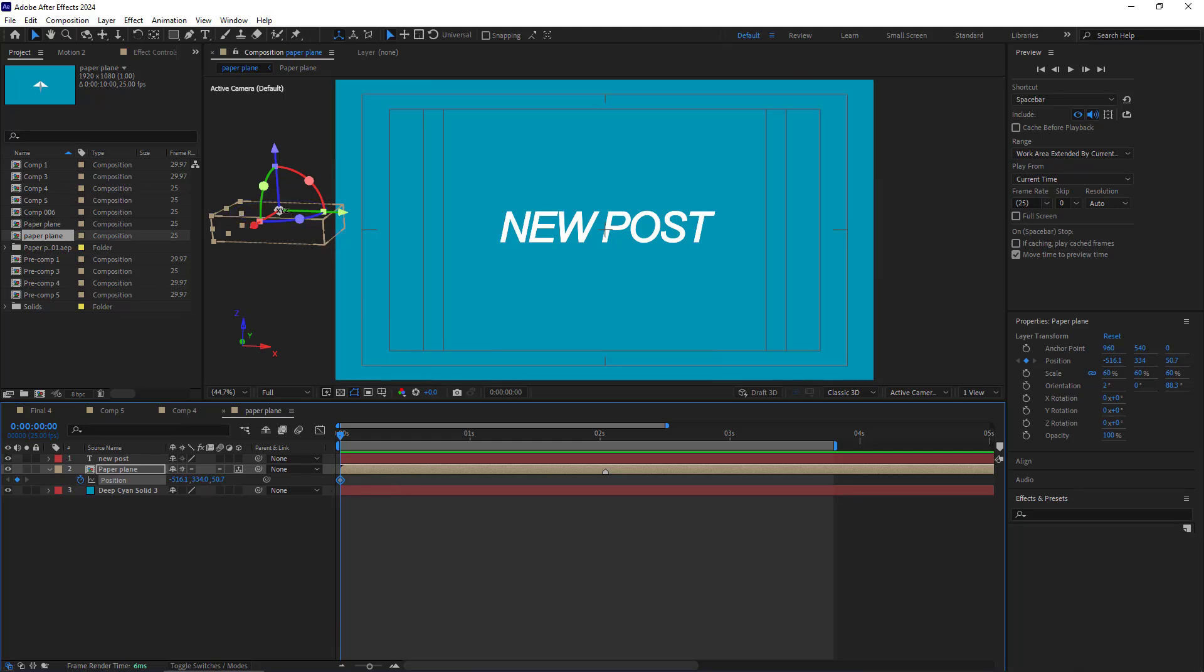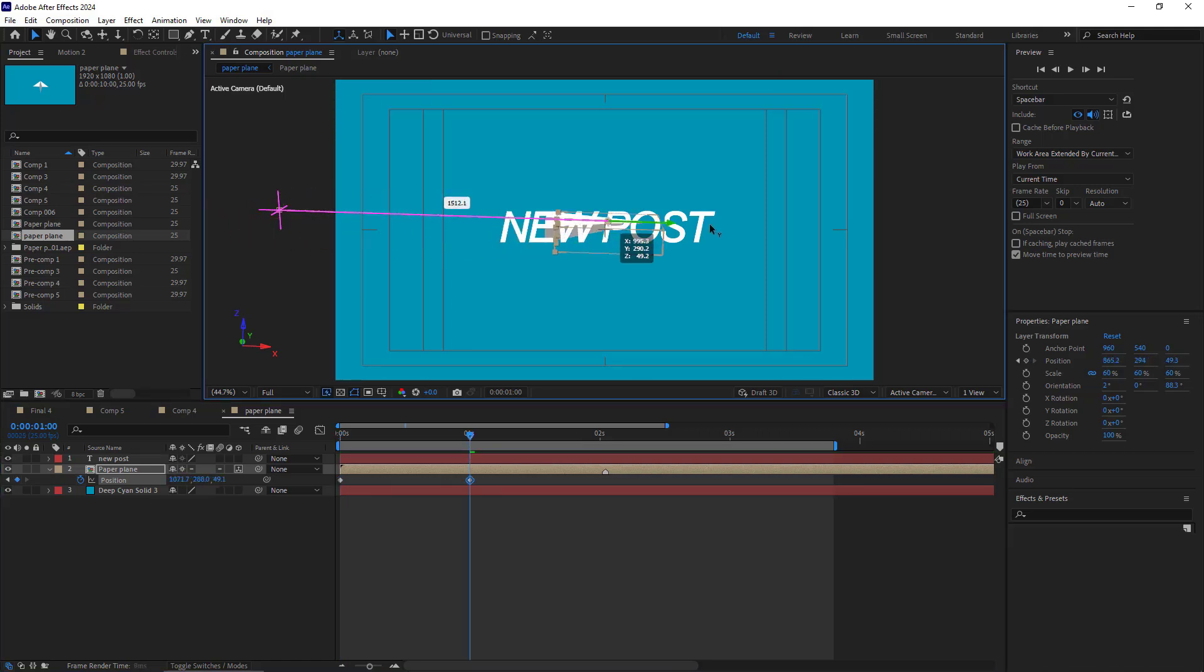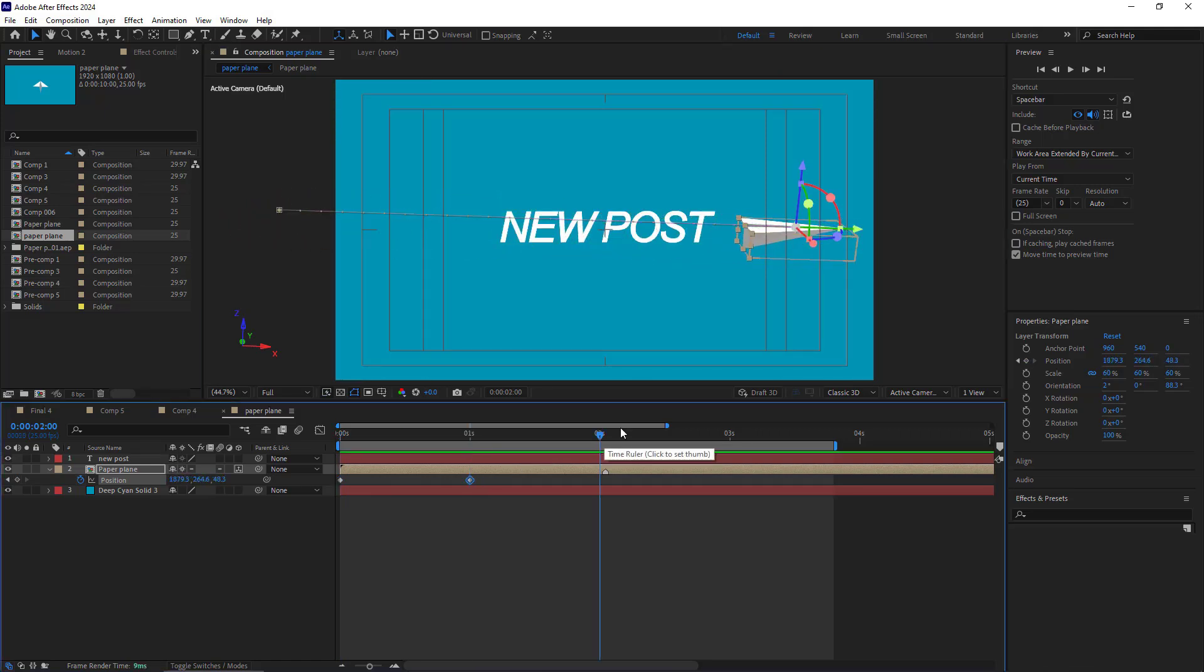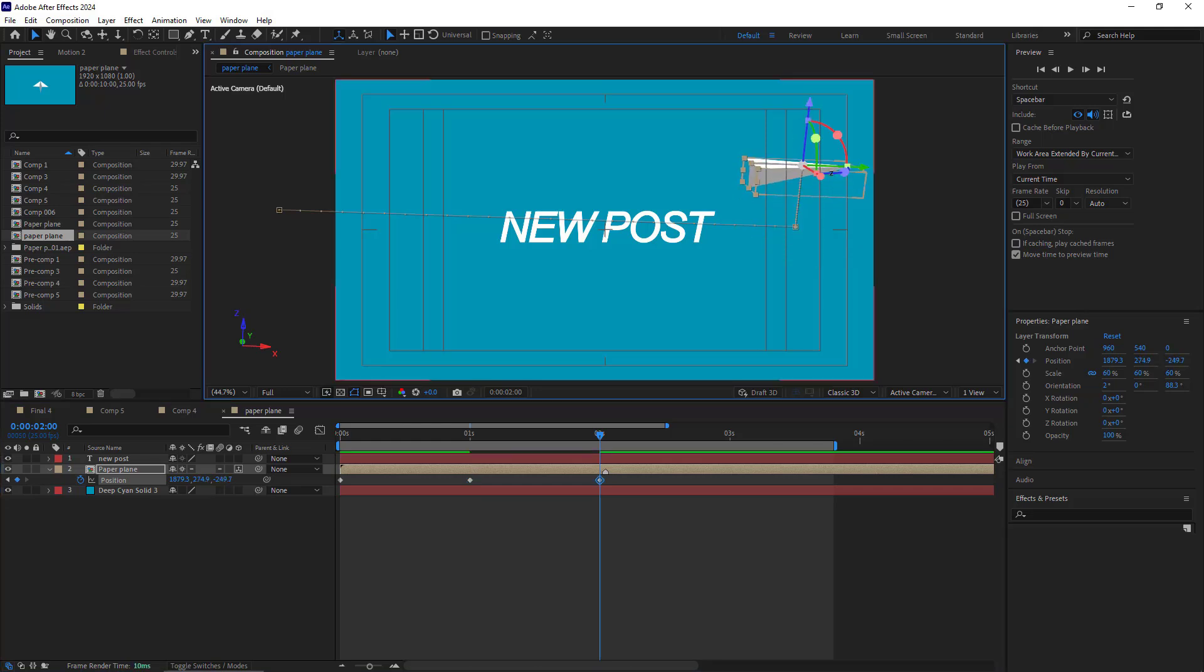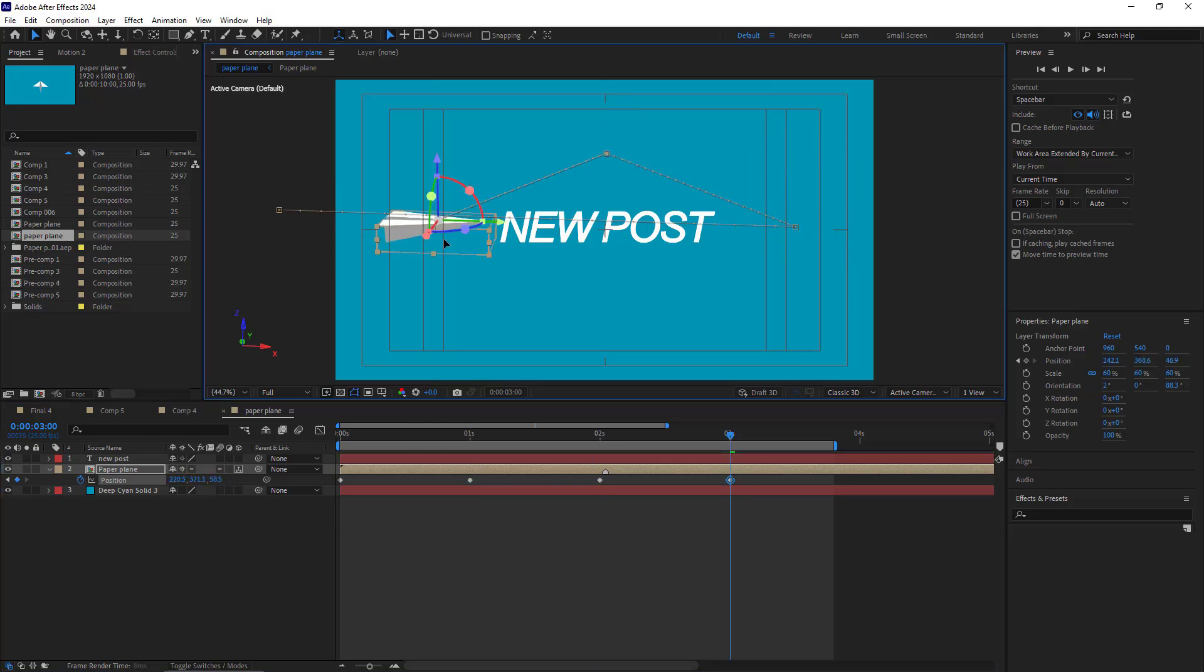I want it to go from here to here. So I go to the first second and move it here. Then I go to the second and move the paper plane there. Then in the third second, I put it here.